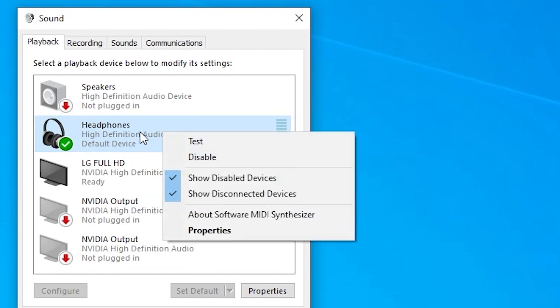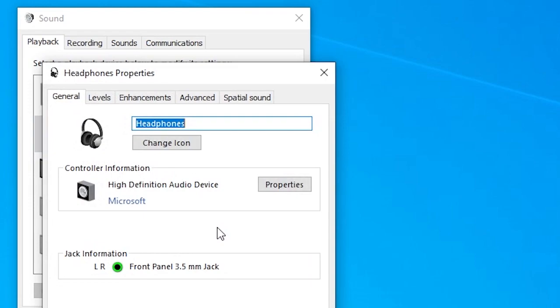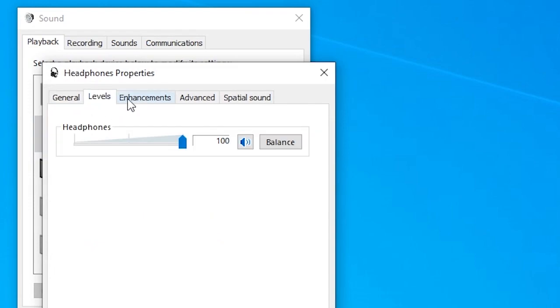After that, right-click on the device and click Properties, then go to Levels. Make sure the level is set to 100, then click Apply and OK.